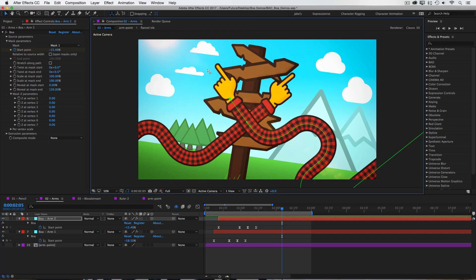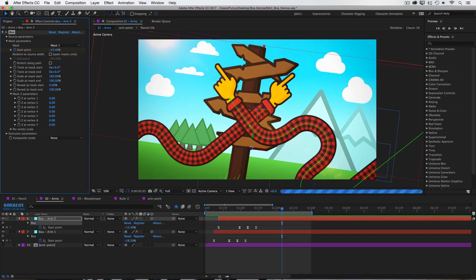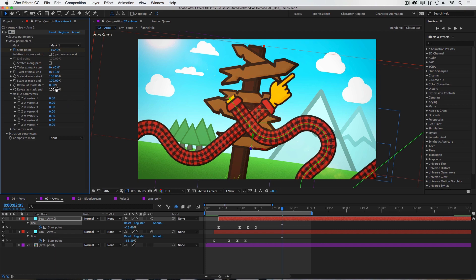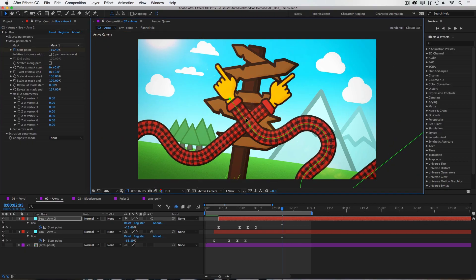Now you might notice that my artwork is actually traveling beyond the mask path. The way that I got this to happen was by going to the reveal at mask end under the mask parameters and increasing that beyond 100%. If I back this up to 100%, you see my artwork gets trimmed off. But I can extend this out as far as I need to, to reveal the rest of my artwork. And the source will continue to go in whatever direction the last vertex was pointed.